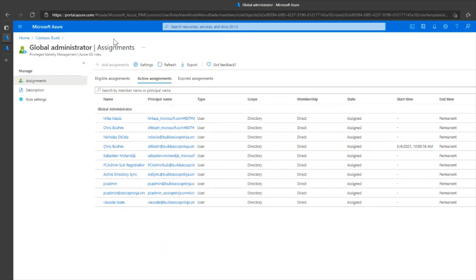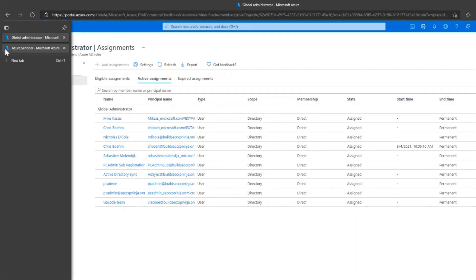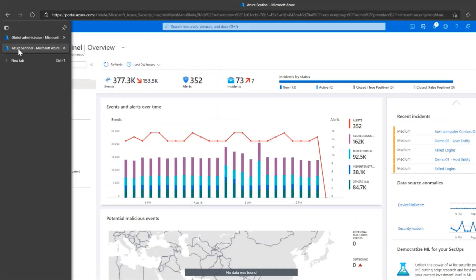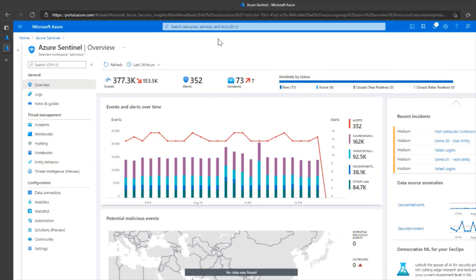Next, once this is validated and the permissions are in order, we will navigate to Azure Sentinel and to enable the data connector, we'll click on data connectors.